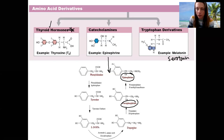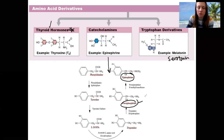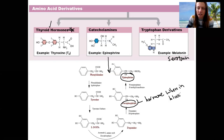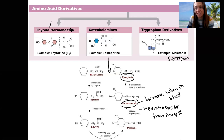You may have also heard of dopamine, which is a neurotransmitter. Remember, it can be the same molecules — norepinephrine is a hormone when it's in the bloodstream, and a neurotransmitter when it's released into a synapse. Dopamine is primarily a neurotransmitter; epinephrine is primarily a hormone.